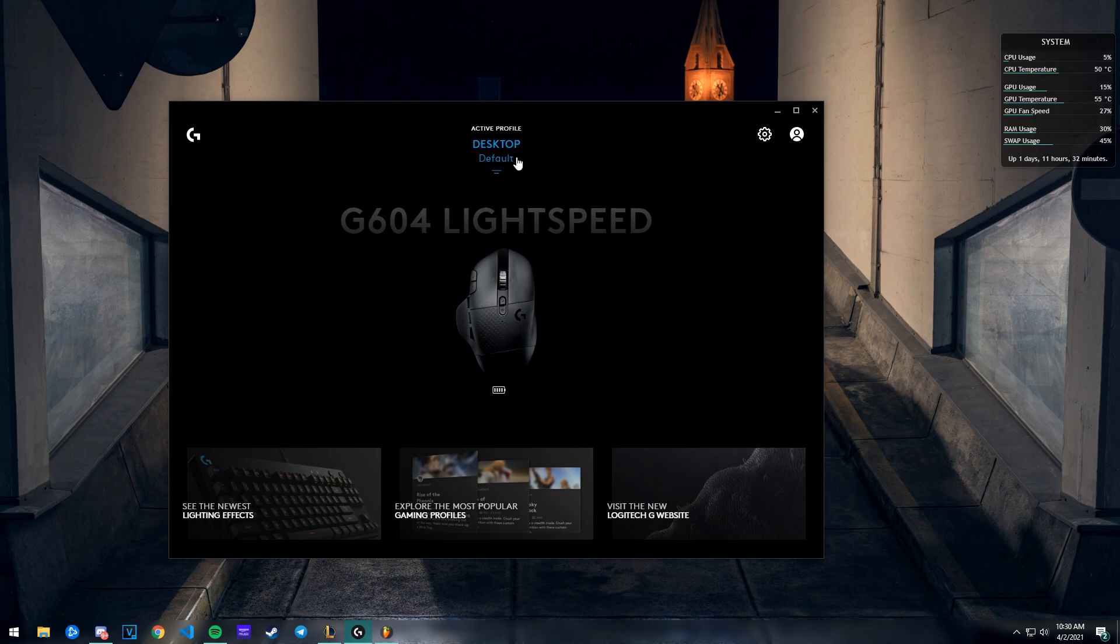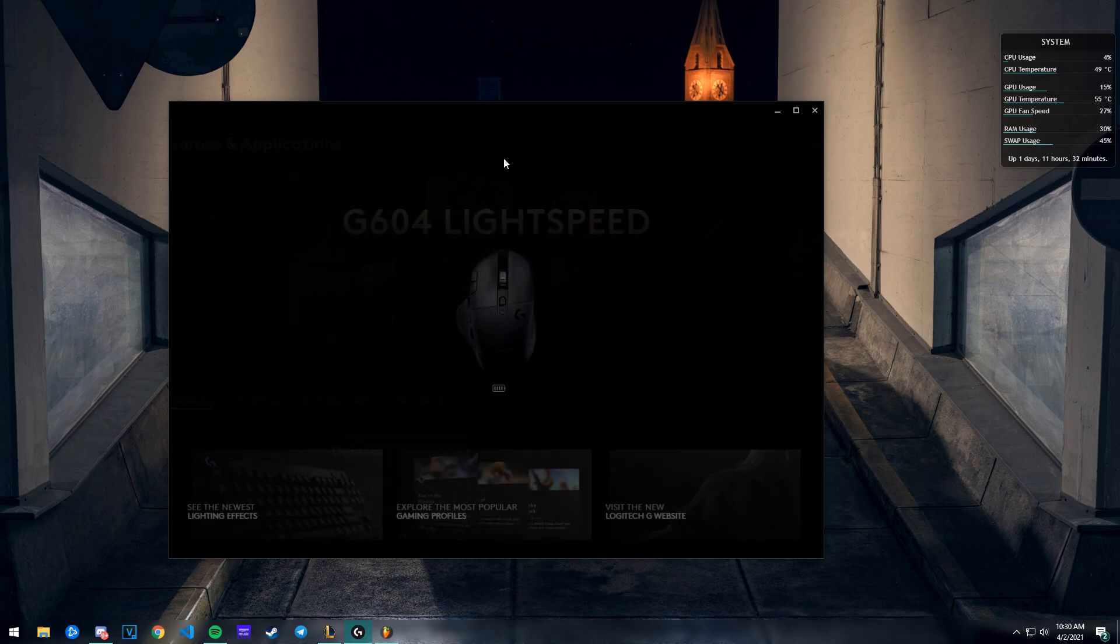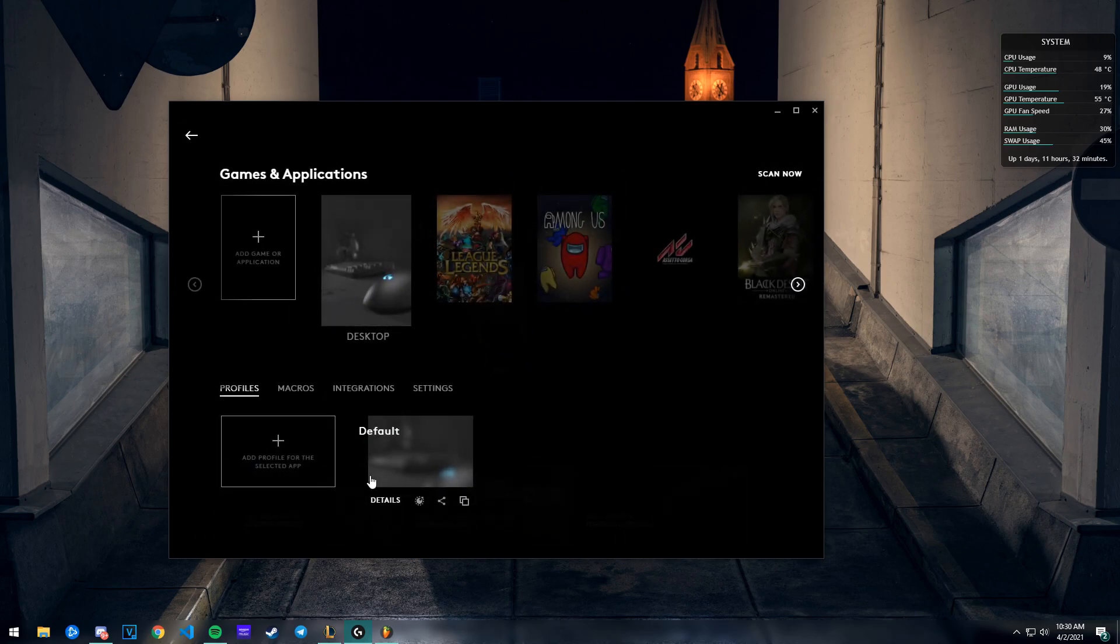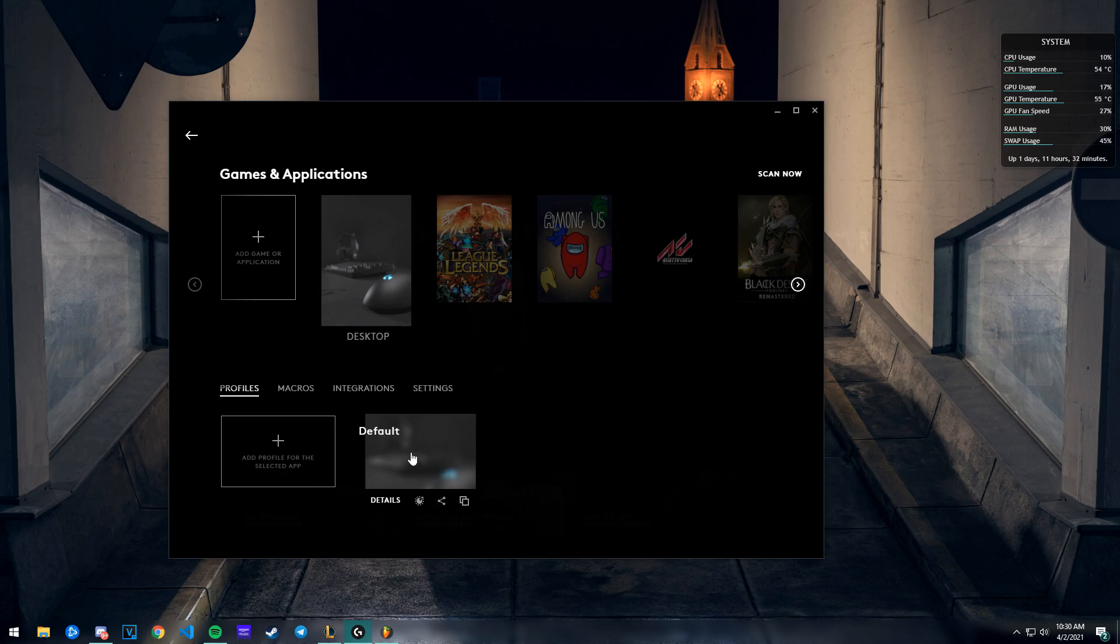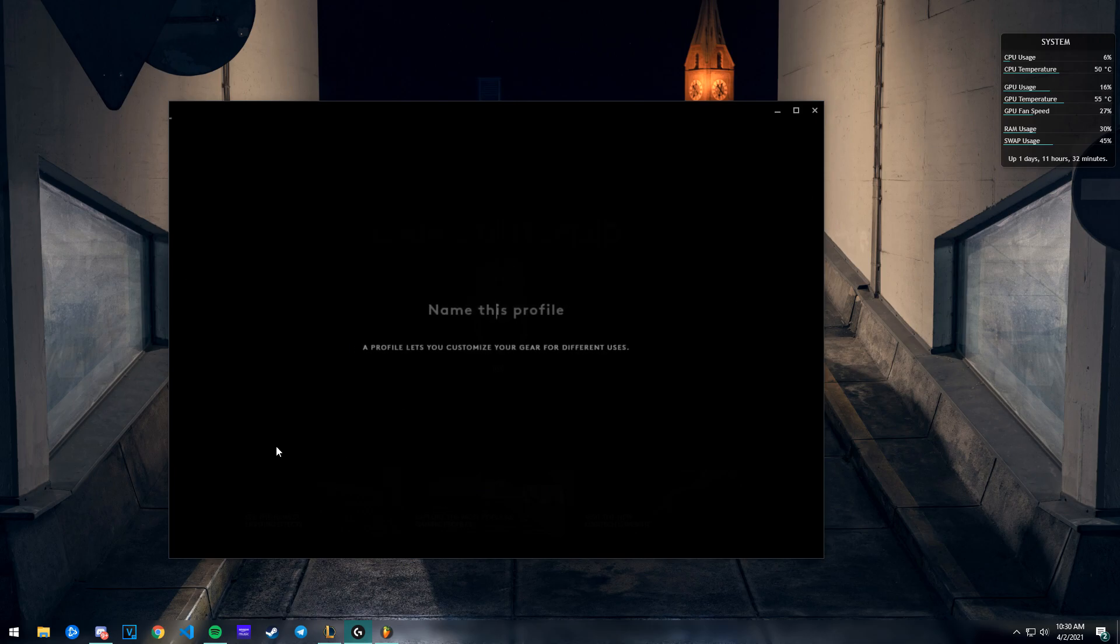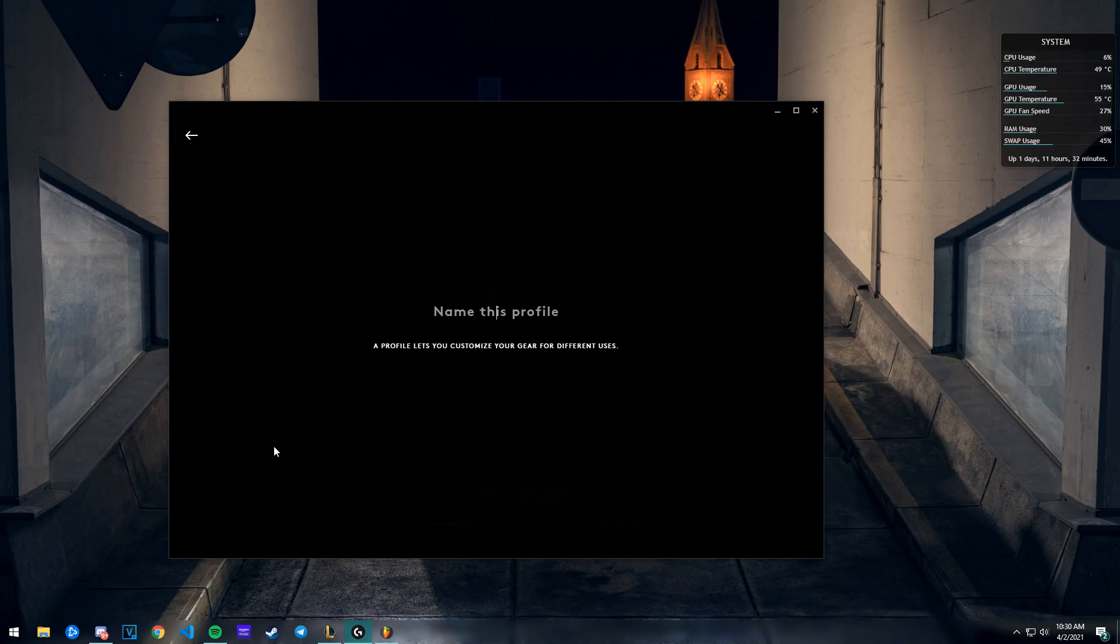Right here it should say your default desktop profile, or something like default. Click that and it will take you to your profile page. You should already have this - it just comes in default. Then you can click this button to make a new profile. I'm just gonna name it CS:GO.